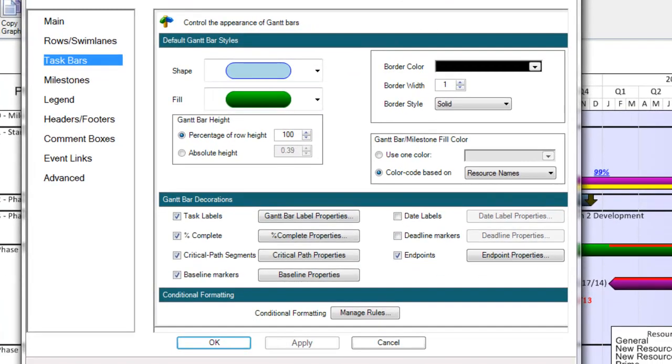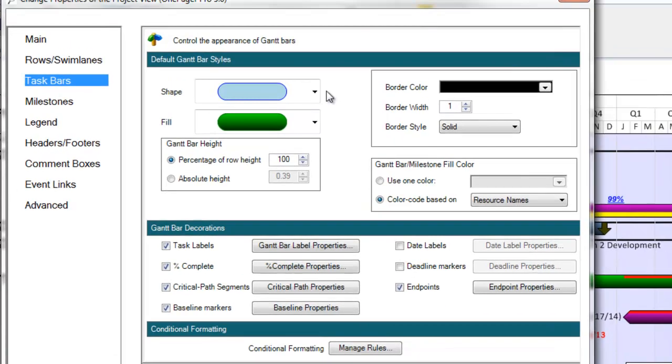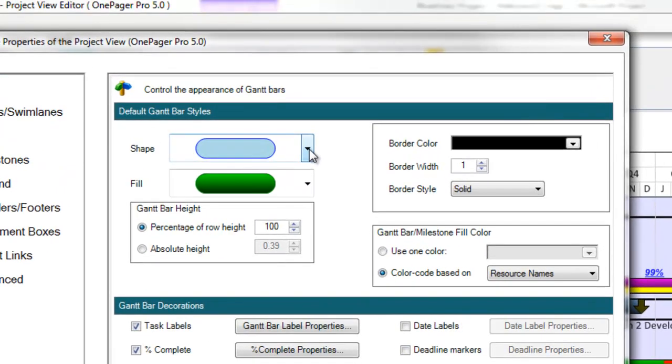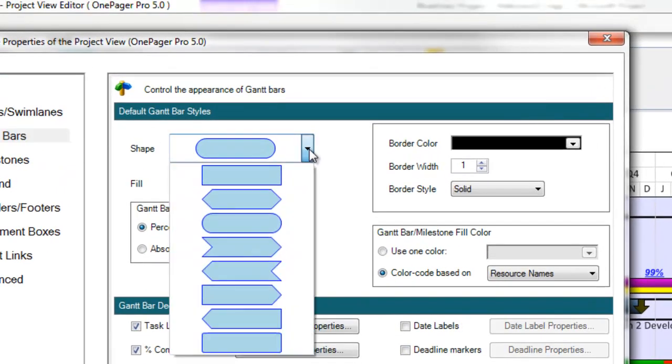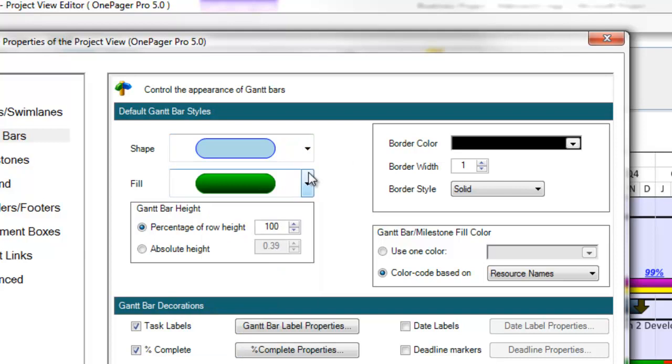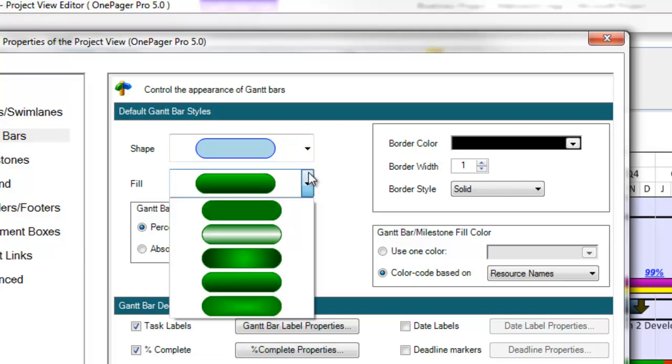If I click into the Task Bars tab, you'll notice that the formatting of the shapes has become vastly more flexible. You can now modify the shape, fill, and border of the tasks.